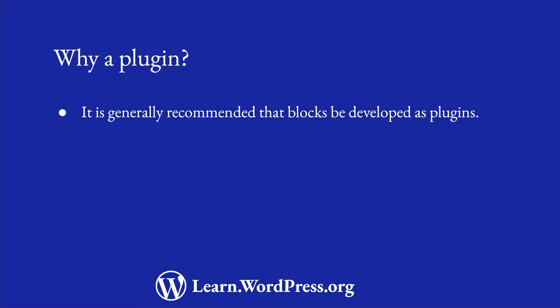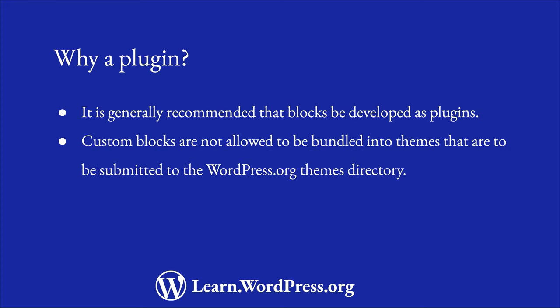While it is not a requirement to develop a block as part of a plugin, it is generally the recommended approach. One of the main reasons for this is that custom blocks are not allowed in the themes that are submitted to the WordPress.org theme directory.